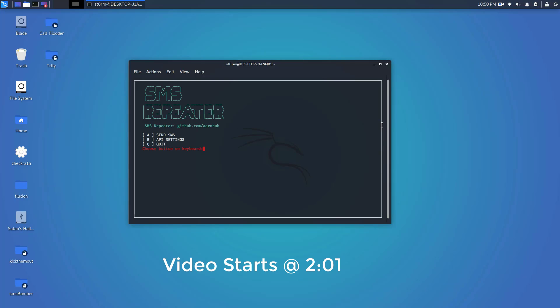What is up YouTube, it is Storm here back with another video. In today's video we're gonna be doing something a little bit different than our normal remote administration tool type videos. I'm gonna be starting a new series on my channel where I'm gonna be using Kali Linux and doing tutorial videos, showing you guys how to use the operating system and just giving you guys a feel for the operating system.